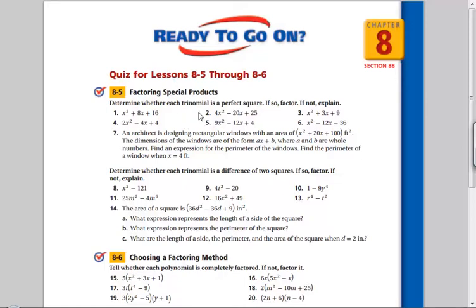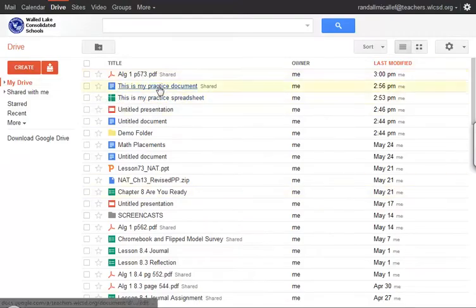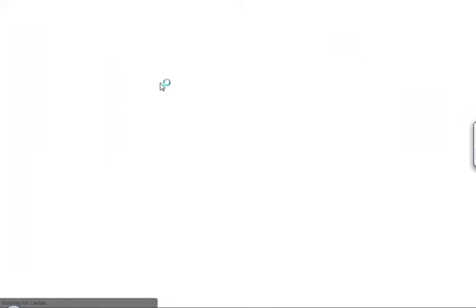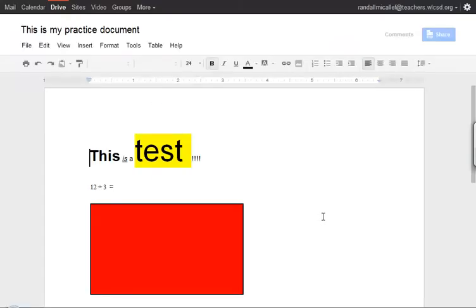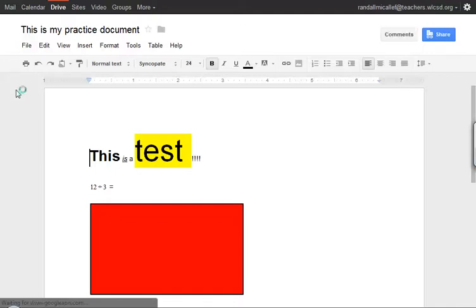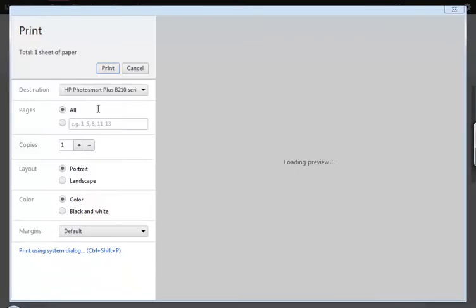So pretty straightforward, it works with all my documents. If I come over here and say I want to look at my practice document that we worked on in one of the other examples, I can come up here to the Print button, click Print.